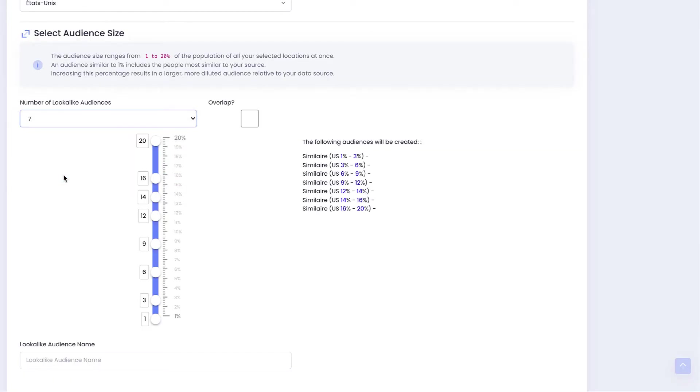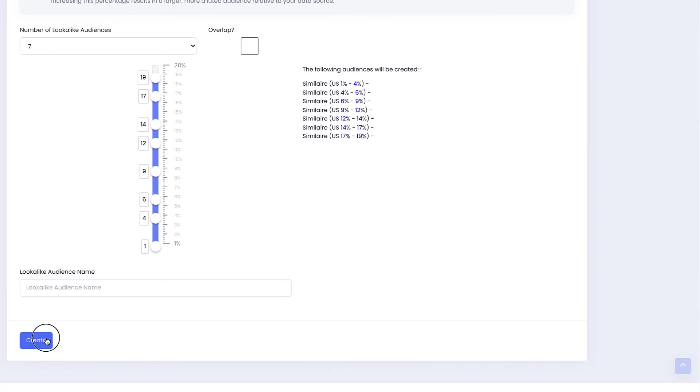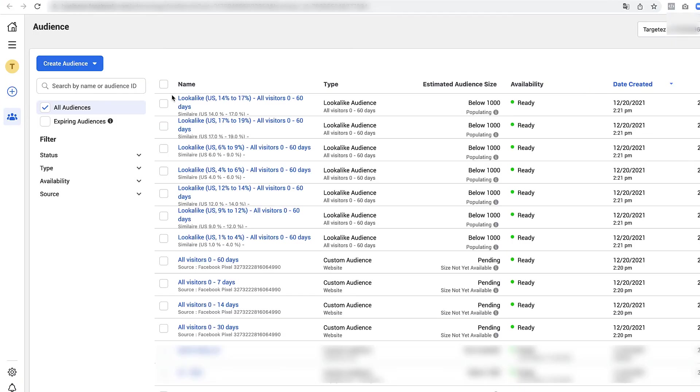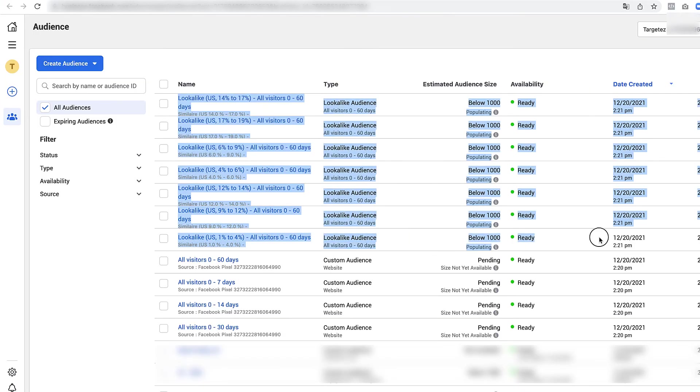You can also create mass look-alikes, up to seven look-alikes at once using one of your custom audiences with parameters like 1 to 20 percent.